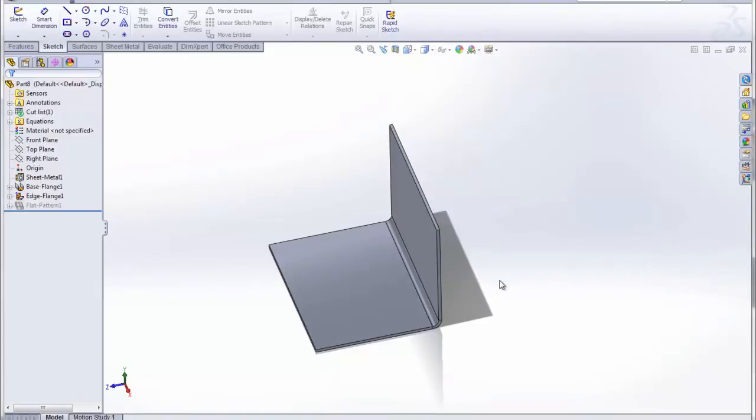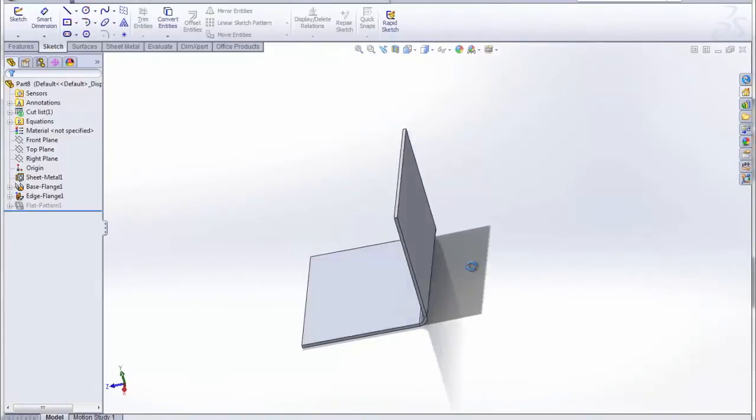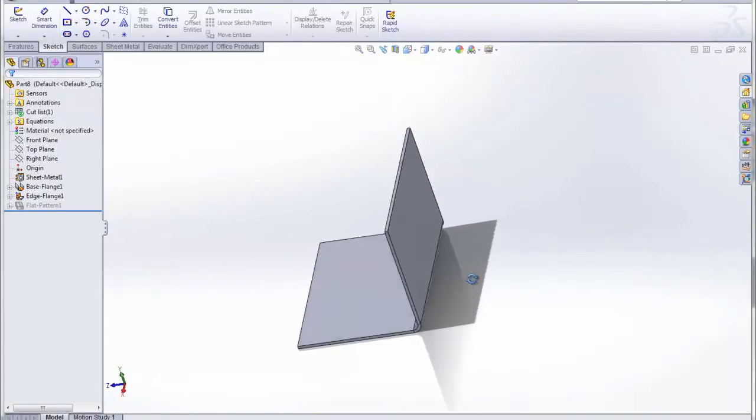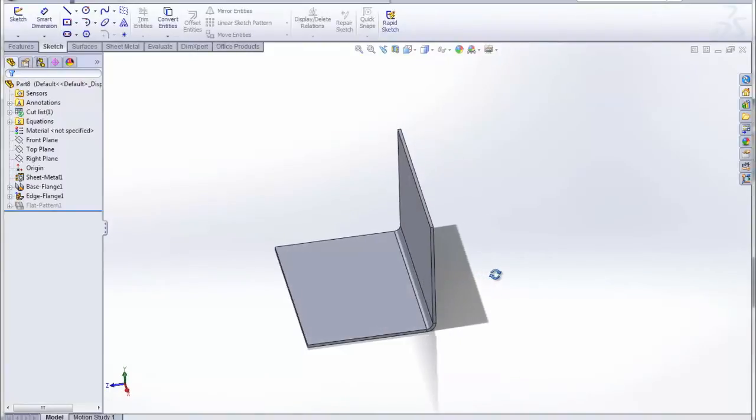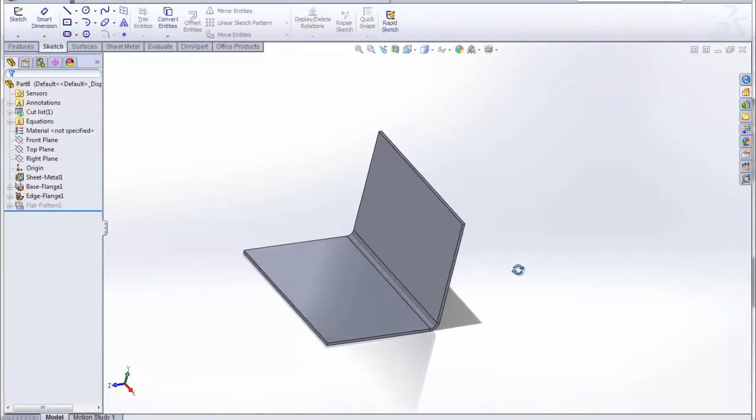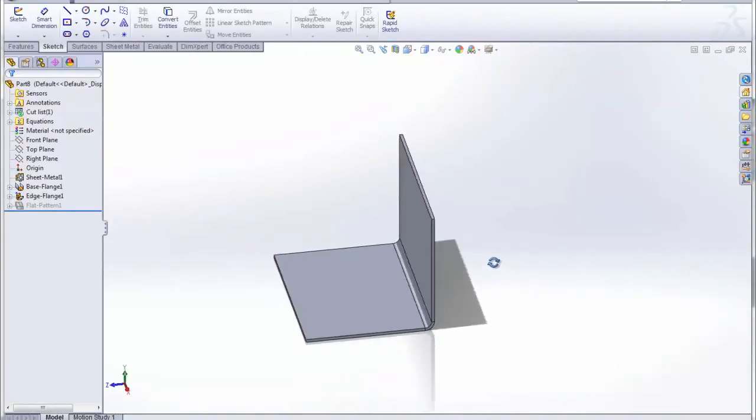And one of my favorite enhancements for SOLIDWORKS 2012 is the ability to add an extruded cut across a sheet metal bend that doesn't go through the entire thickness of the sheet.